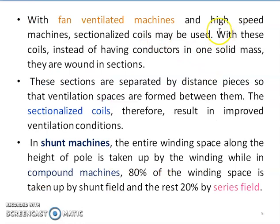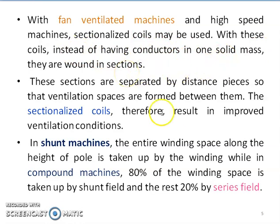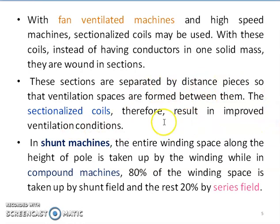For fan-ventilated machines and high-speed machines, coils are sectionalized. Instead of having conductors in one solid mass, they are wound in sections, and these sections are separated by distance pieces so that the required ventilation space can be formed between coils. The sectionalized coils therefore result in improved ventilation conditions, giving a better cooling effect.